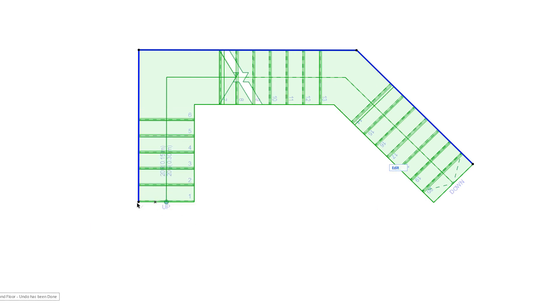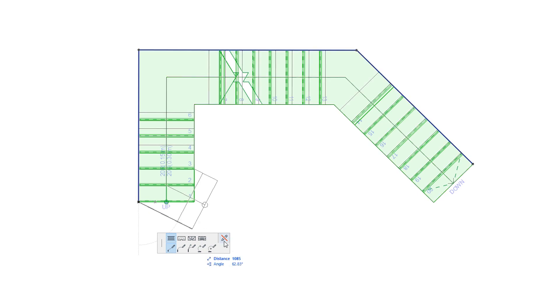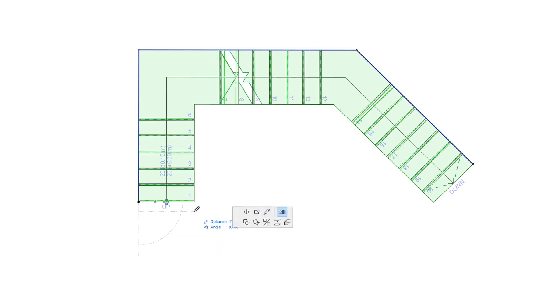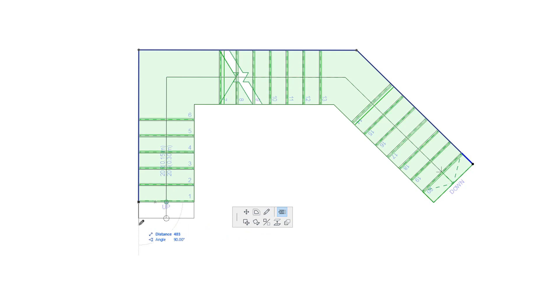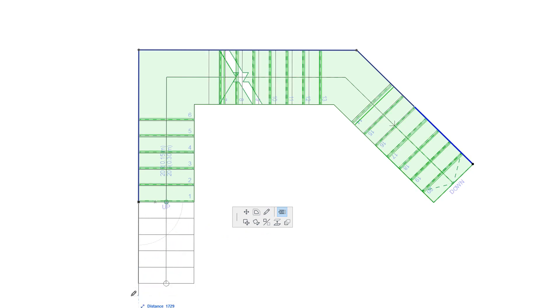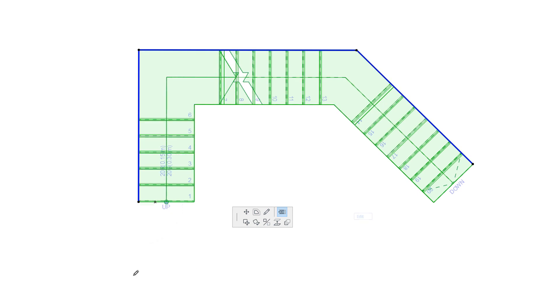The Rearrange Steps command lets you increase and decrease the number of steps on the first and last run of the Stair. As you move the cursor, graphical feedback shows how many steps of the Stair will be rearranged.